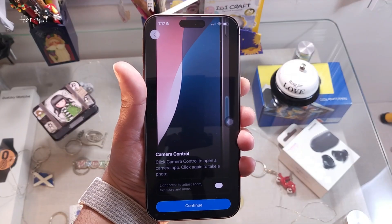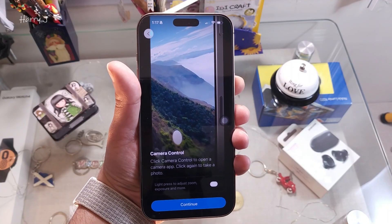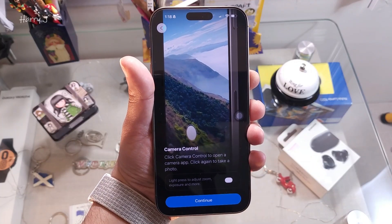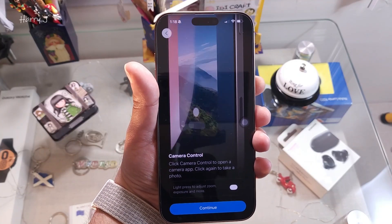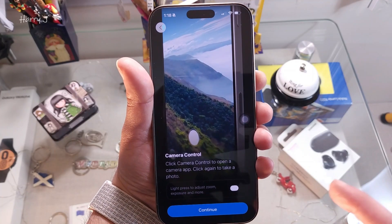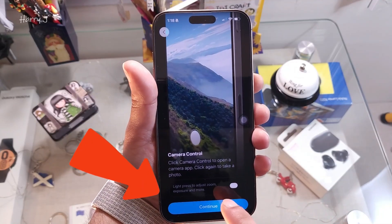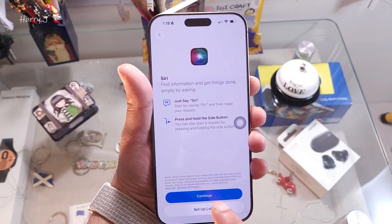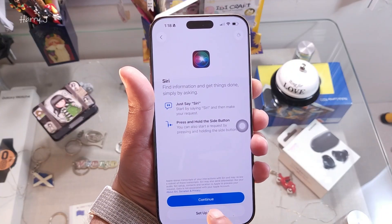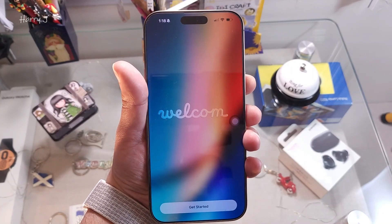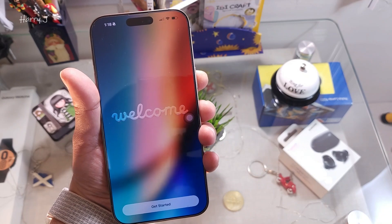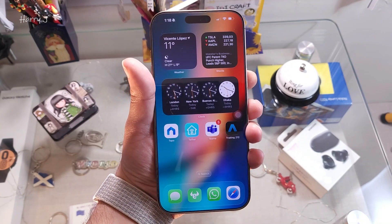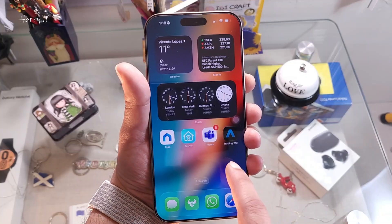You'll see a new onboarding screen for the Camera Control button with instructions — this is something new in iOS 26. Hit Continue. Then there's a Siri setup screen, which you can set up later. Finally, hit Get Started on the welcome screen.